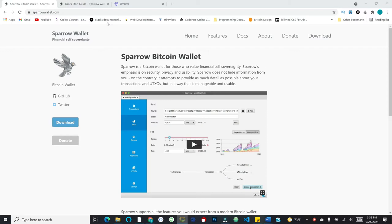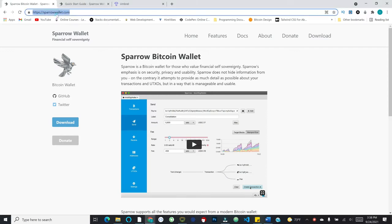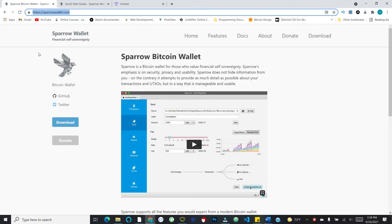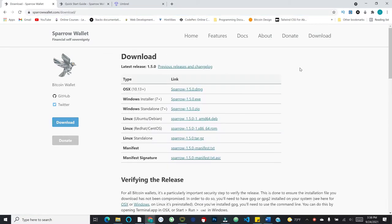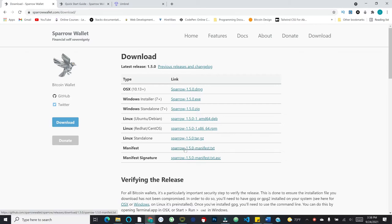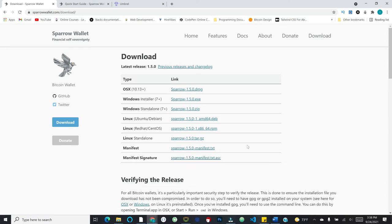To get started, first you'll want to come to sparrowwallet.com. Of course, be very careful with this. You want to download from the right location. I will link all of this in the description down below. And we'll also do the verification with the download itself. All we need to do is come over to the download button here. And we will see the different installers for different operating systems. For me, I'm going to do the Windows installer. And then I'm also going to download the manifest and manifest signature because we're going to use that to verify the release.